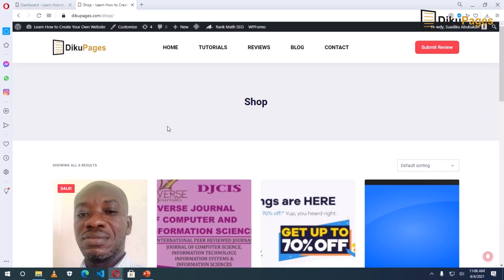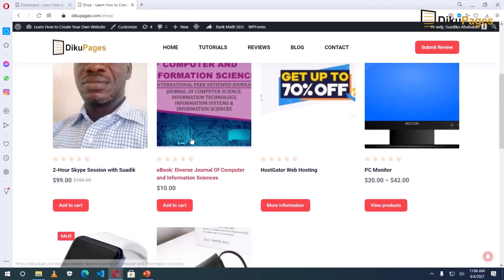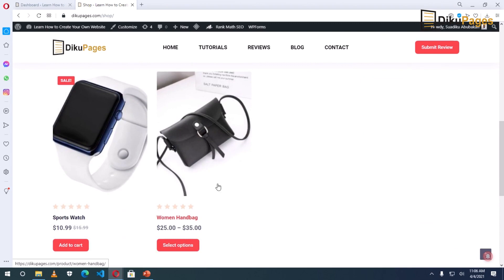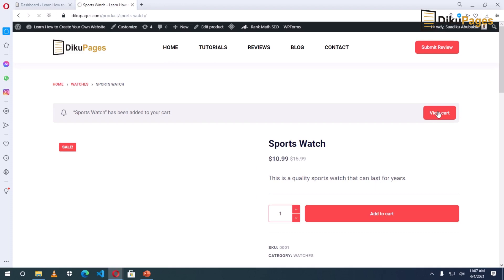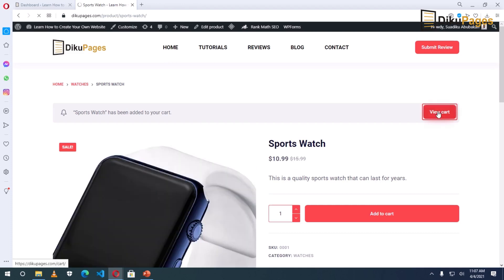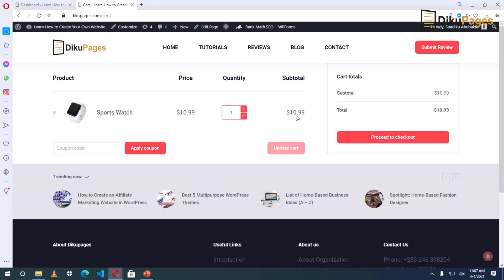In this video I'm going to show you how to integrate a payment gateway onto your WooCommerce website. This is the shop page of my WooCommerce website. If I go into this product here, I add it to cart and view the cart. This is the product, then I proceed to checkout.